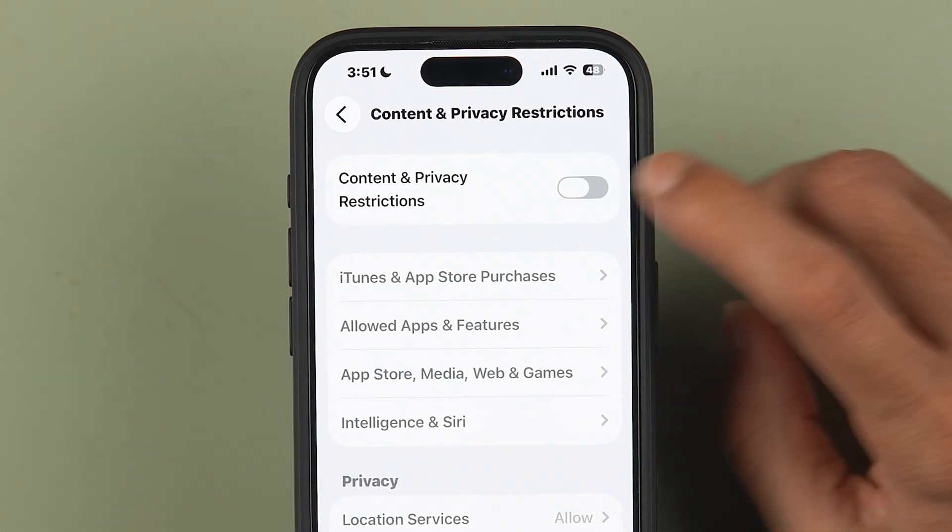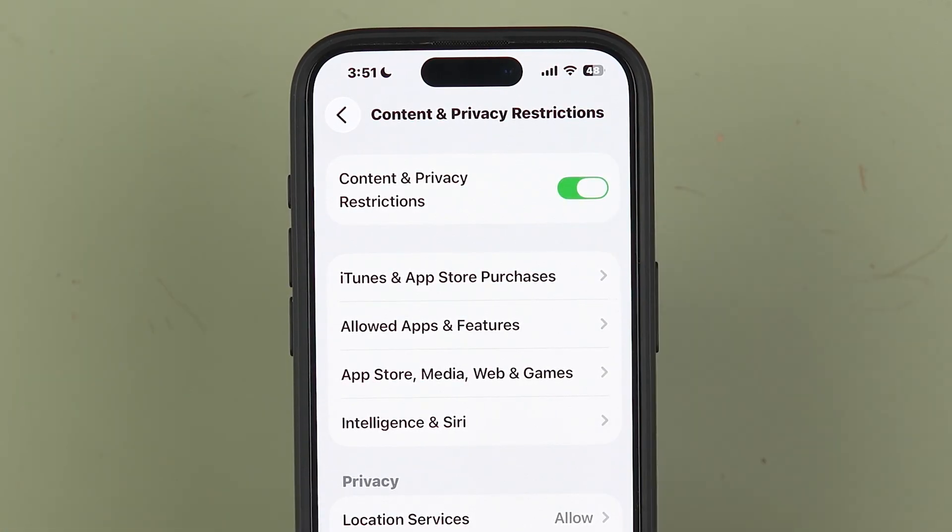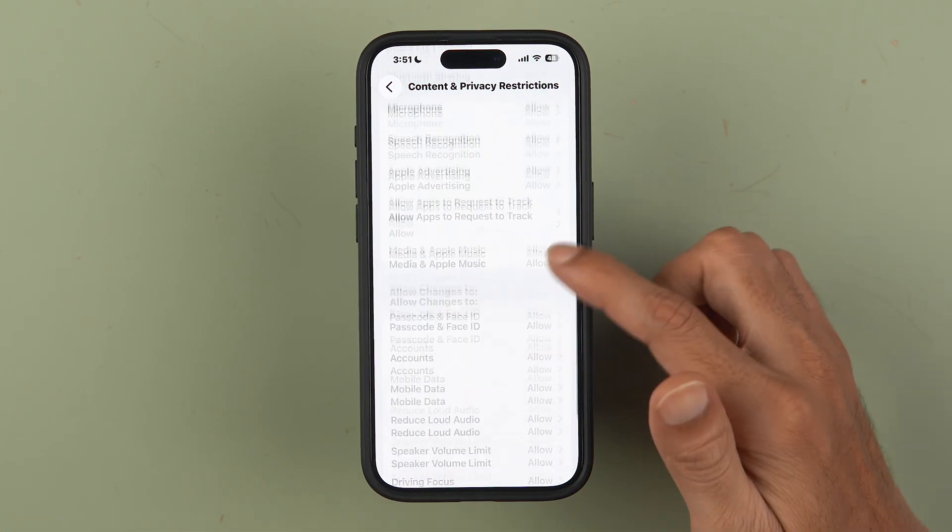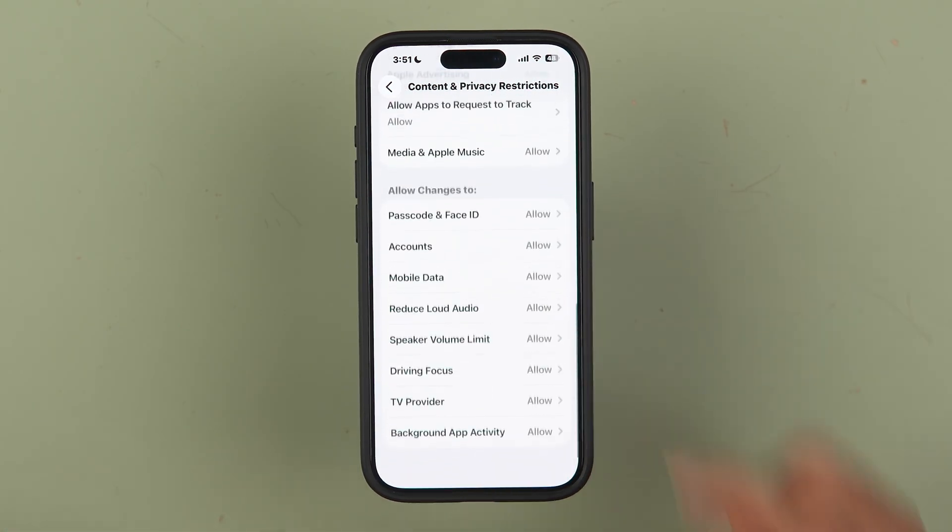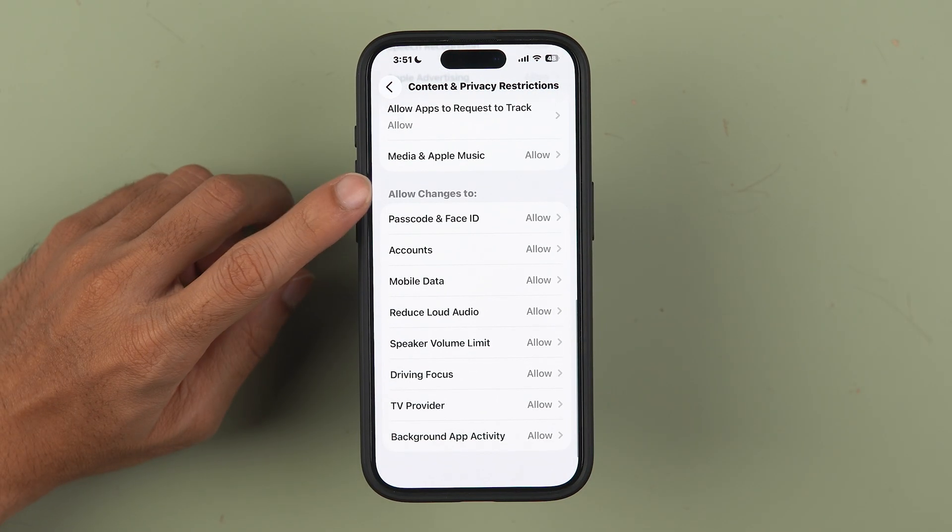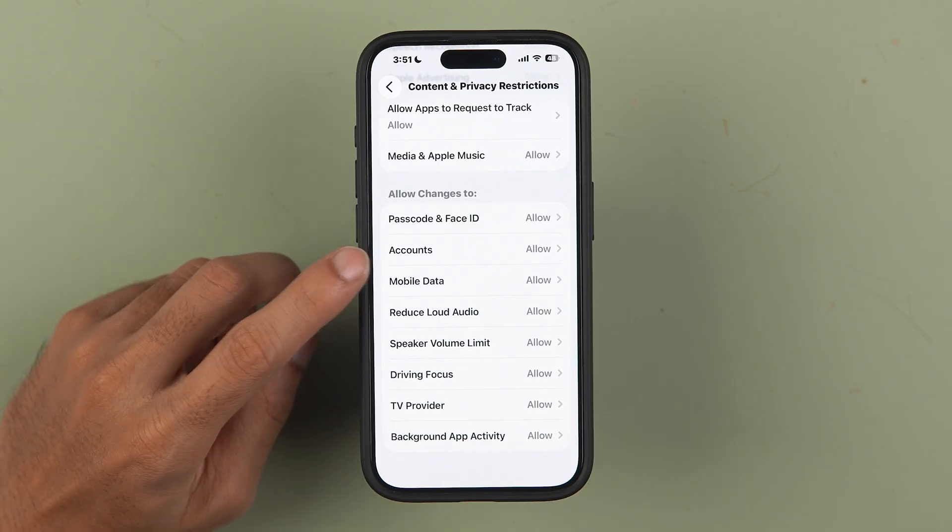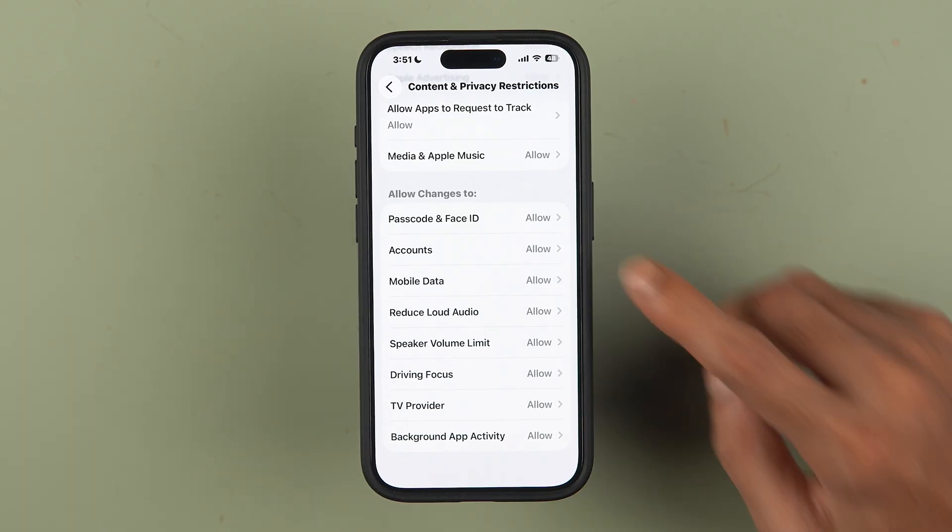In that, you get an option of Content and Privacy Restrictions. You need to turn on this toggle. Once you turn it on, you get multiple options. Go down and look for Allow Changes. Now in that, you get an option of Accounts. Currently it is set to Allow. Select that option and set it to Don't Allow.